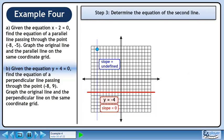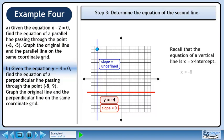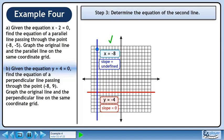In step 3, we'll determine the equation of the second line. Recall that the equation of a vertical line is x equals x-intercept. The second line is x equals negative 8.